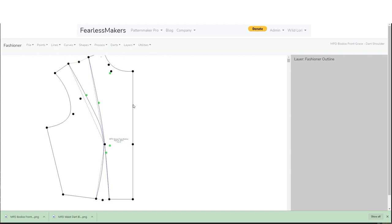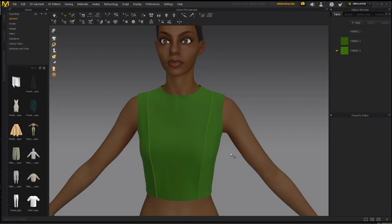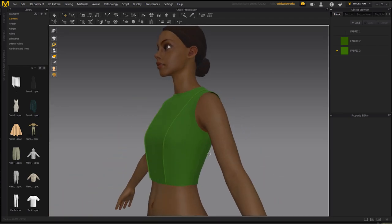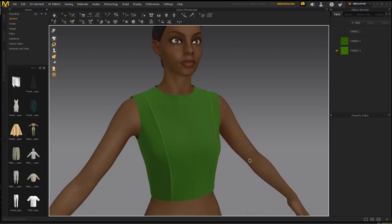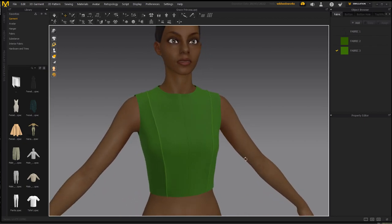Here's Grace with the princess seam — I threw a little piping on there to accentuate the seam so you could see it. It looks really nice. The front now consists of two completely separate pieces on each side.